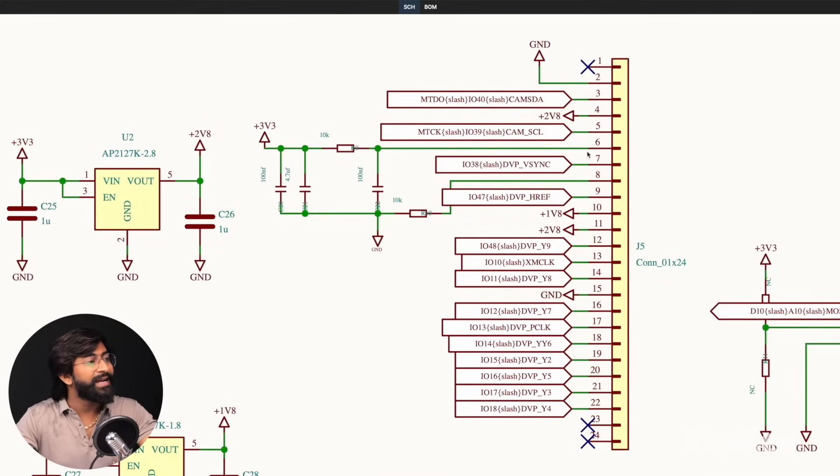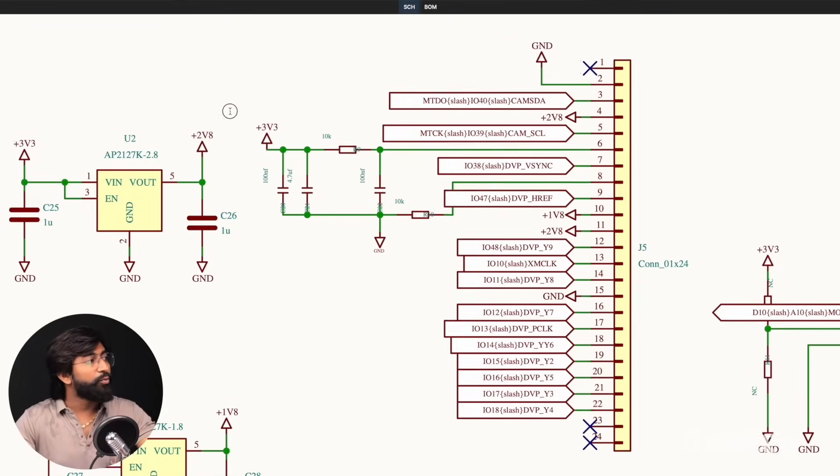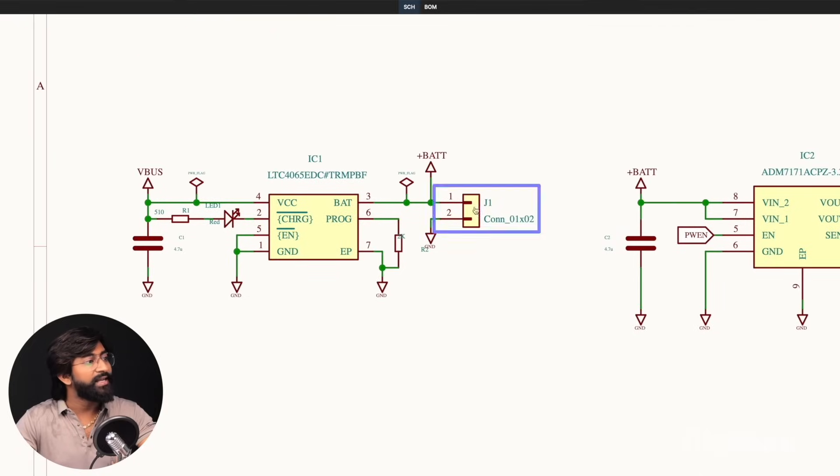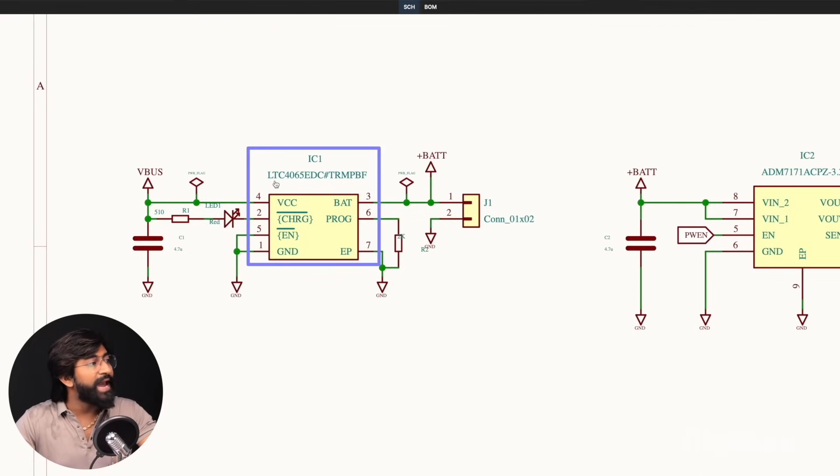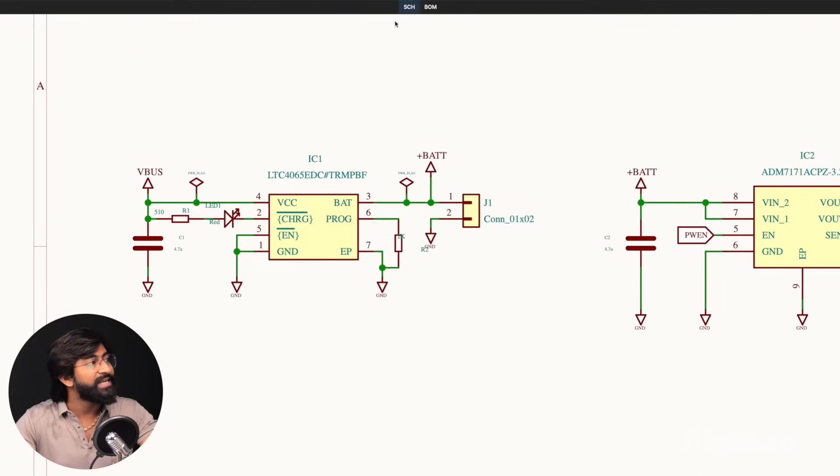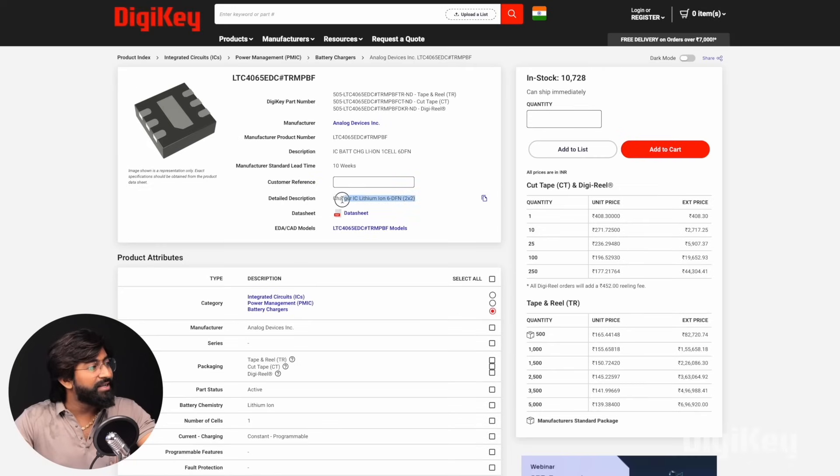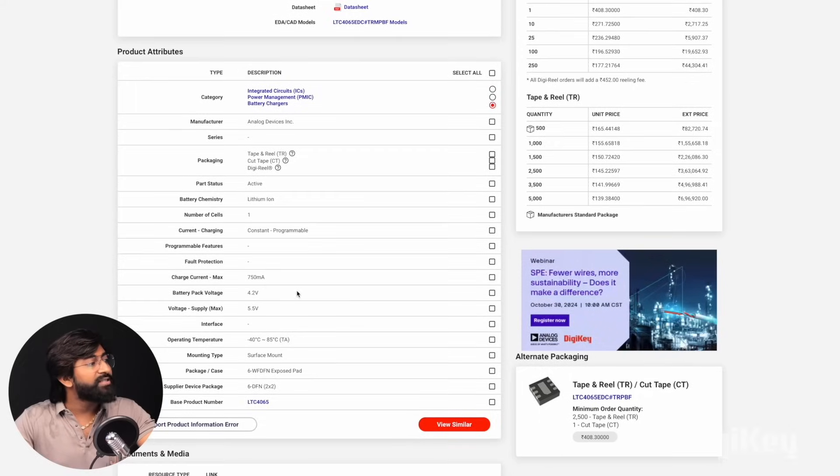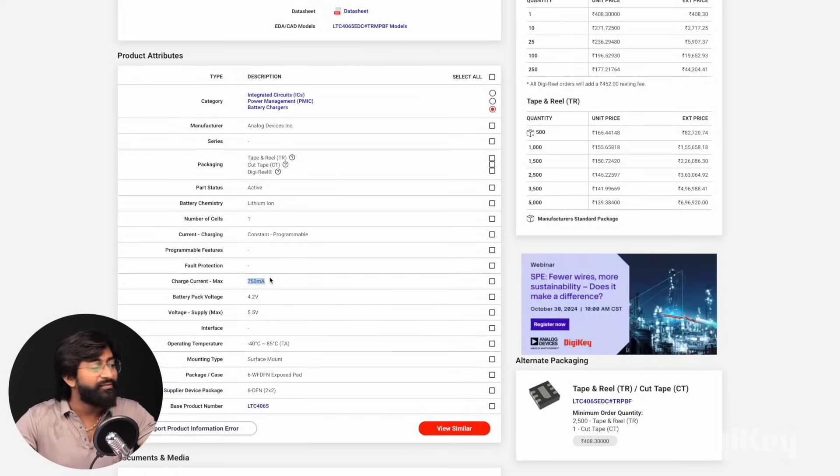Related to power, we are using a lithium battery, and to charge it we are using the LTC4016 EDC IC, which is the lithium battery charger IC from Analog Devices, and it can charge our battery with a maximum current of 750 milliamperes.